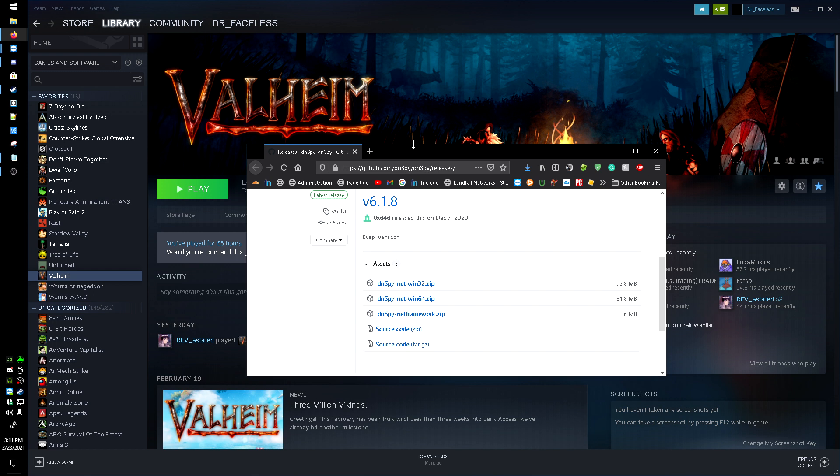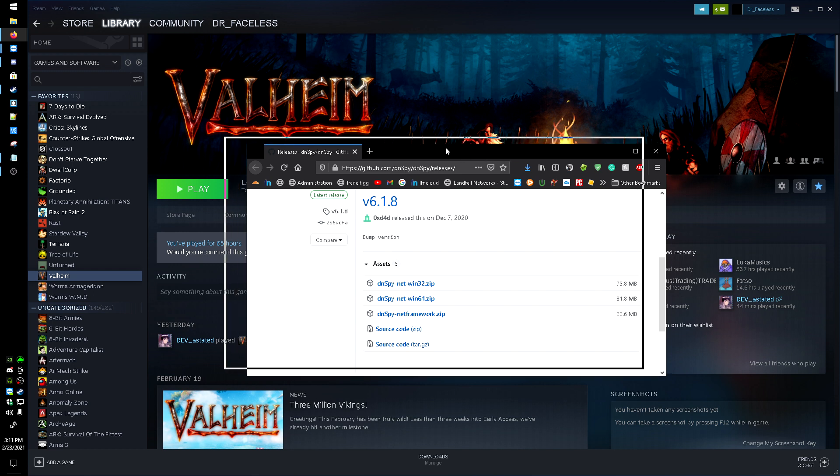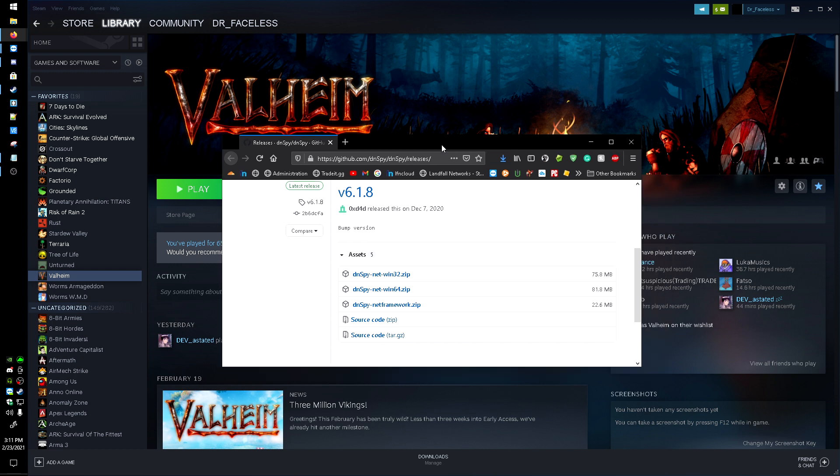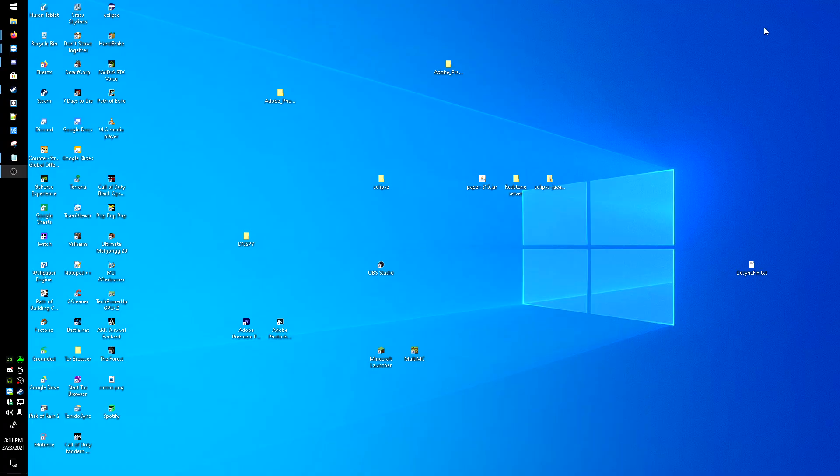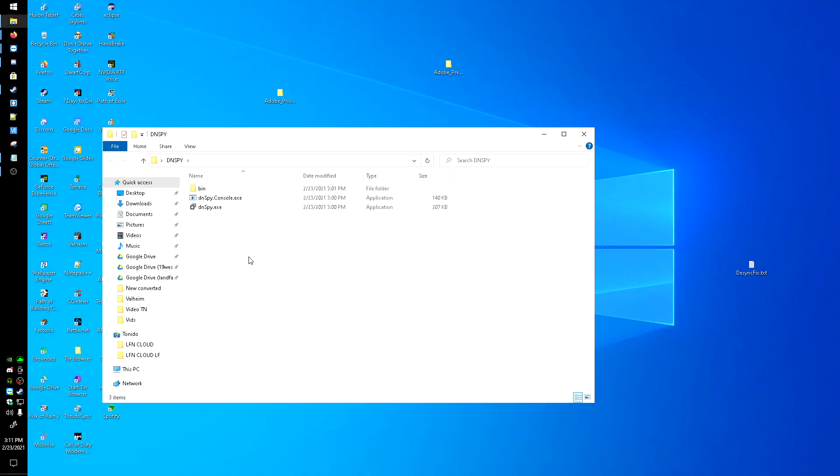You're going to want to get this dnSpy tool here. I'll leave a link to this down in the description. You're just going to want to click this link here and download it. I saved it and extracted it to my desktop so I have the files right here.